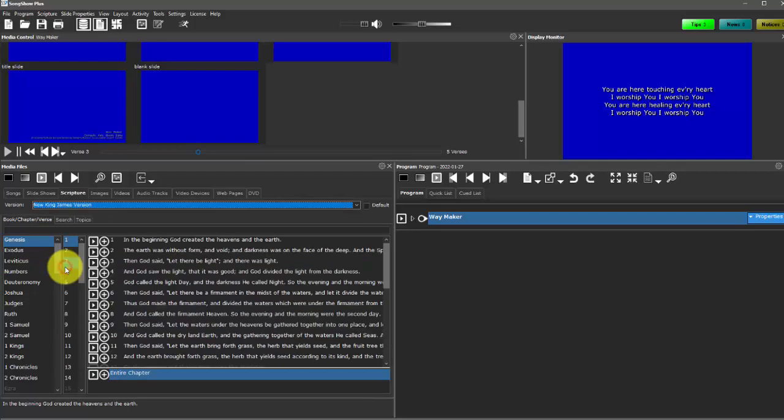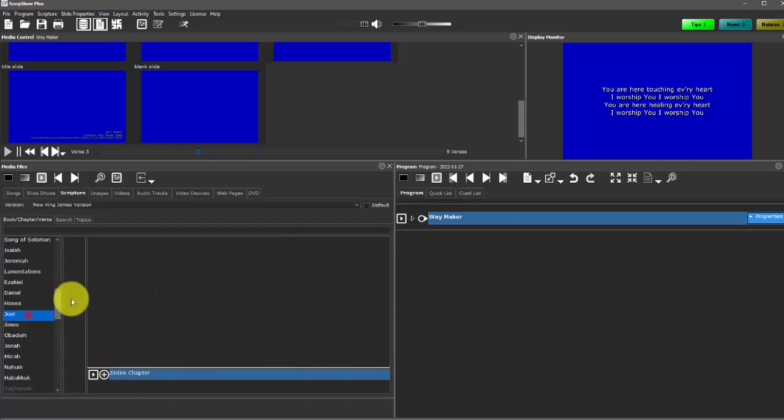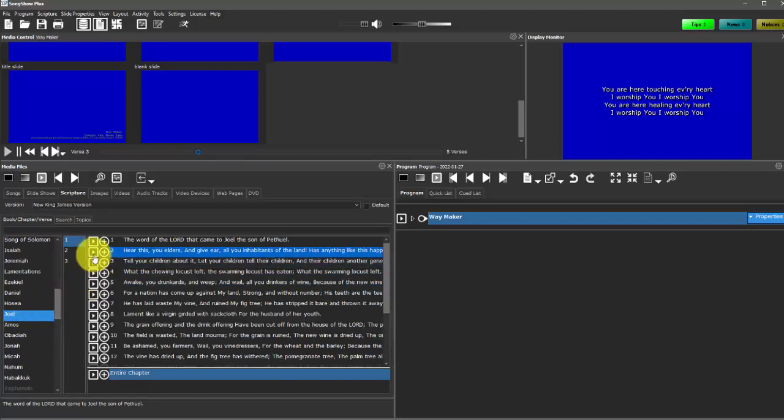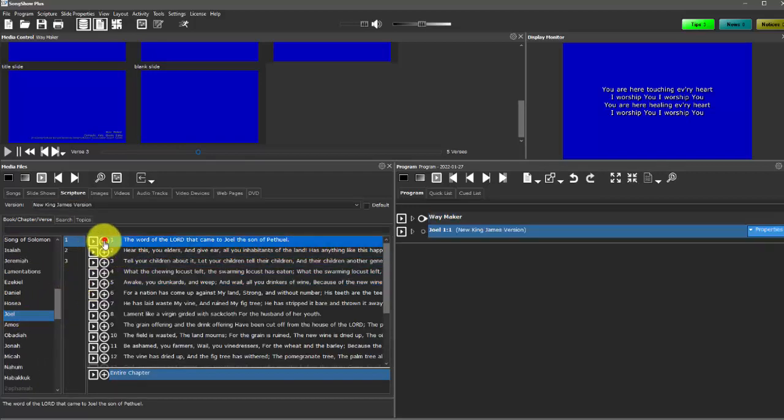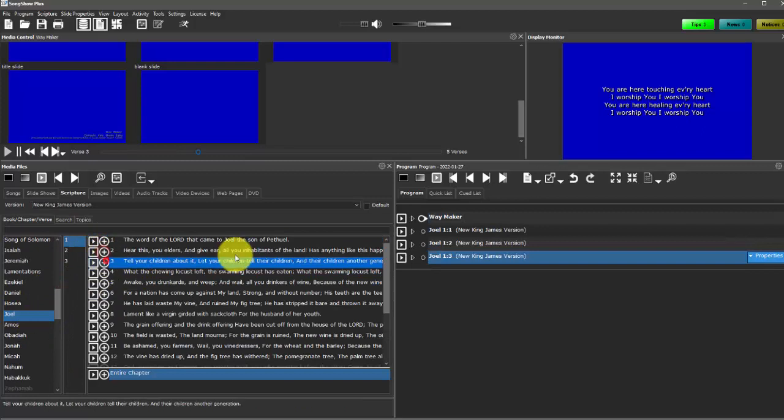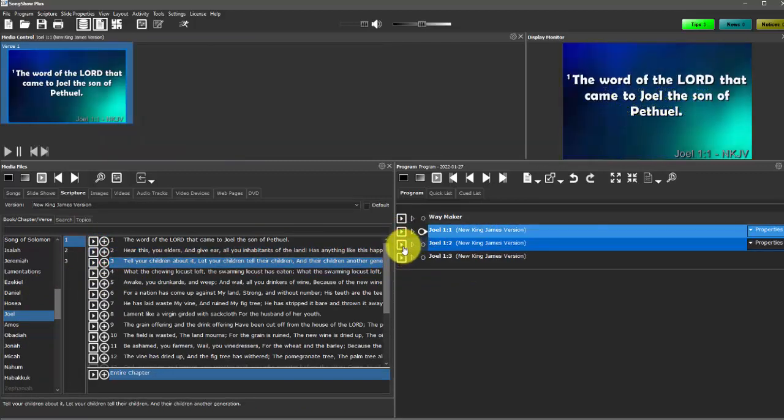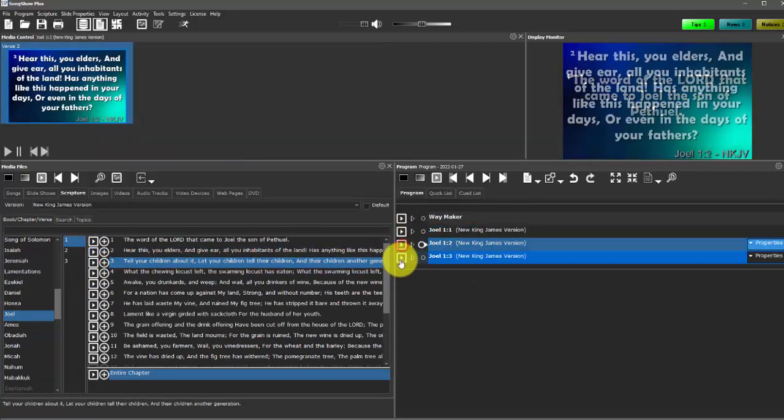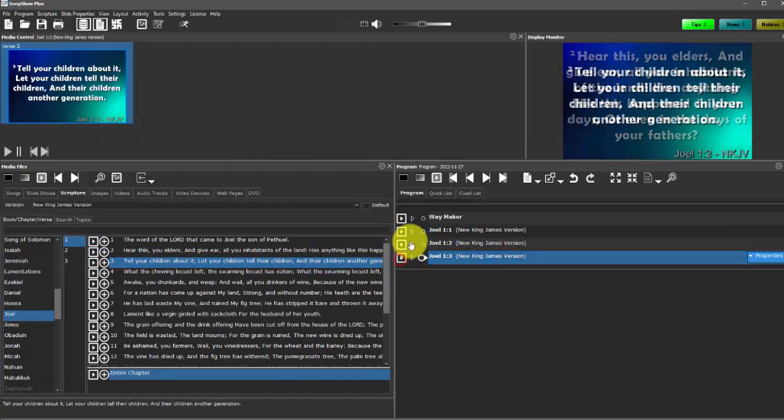So for example, New King James. And then we can do Scripture verses. Again, just add the verses over and then present them on the screen.